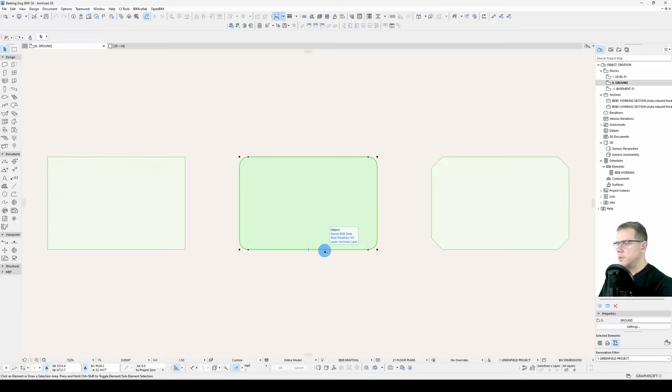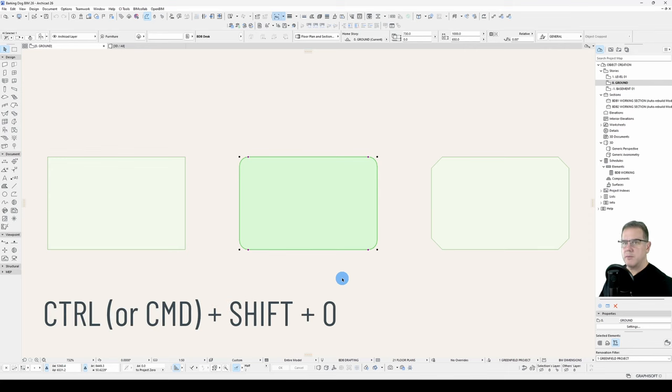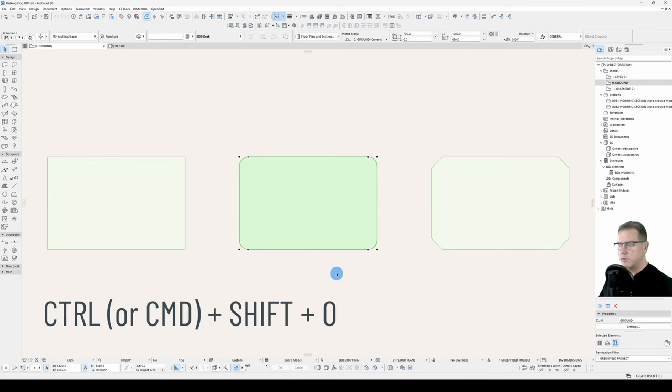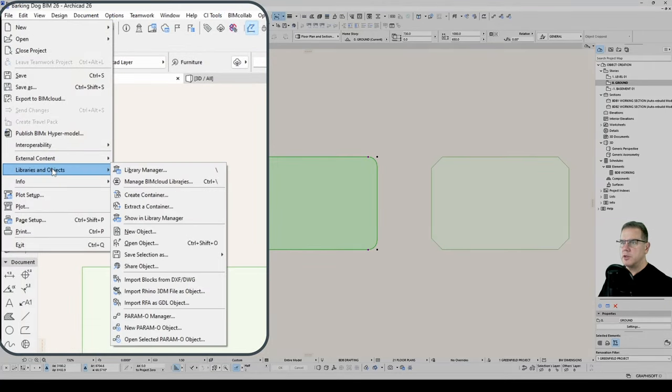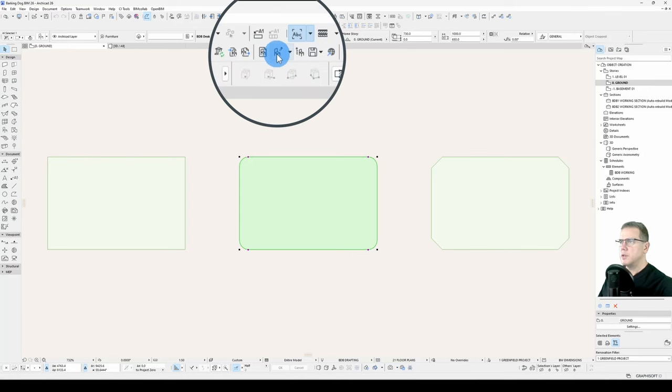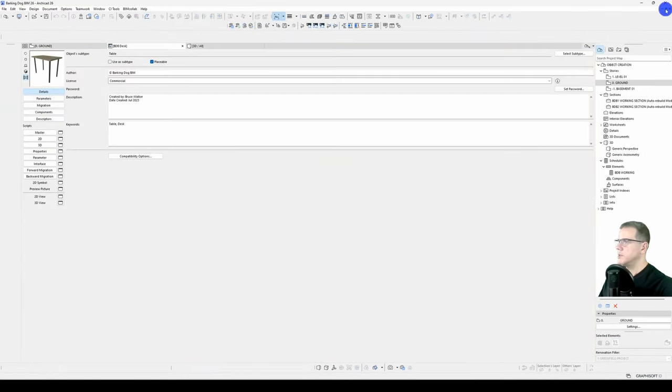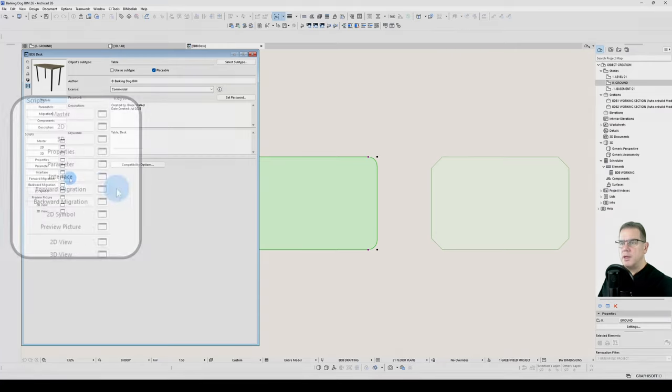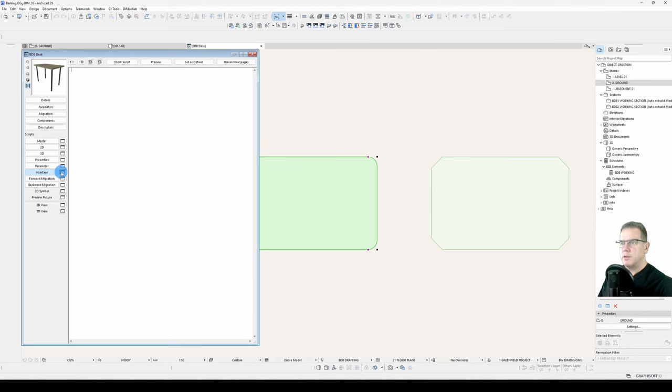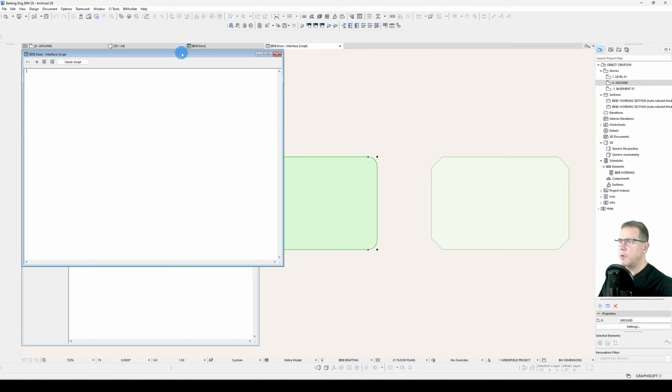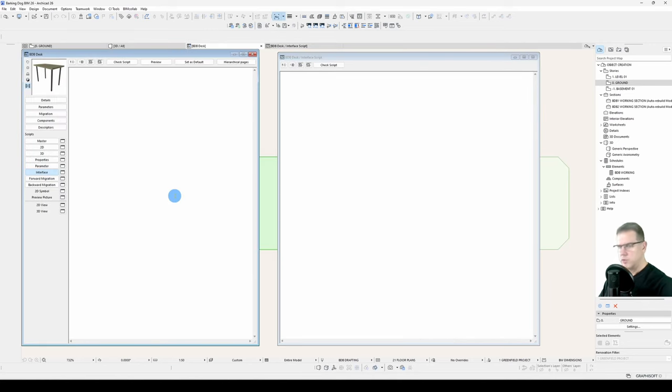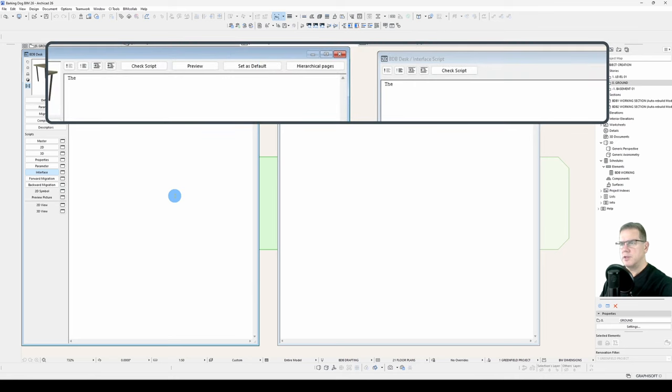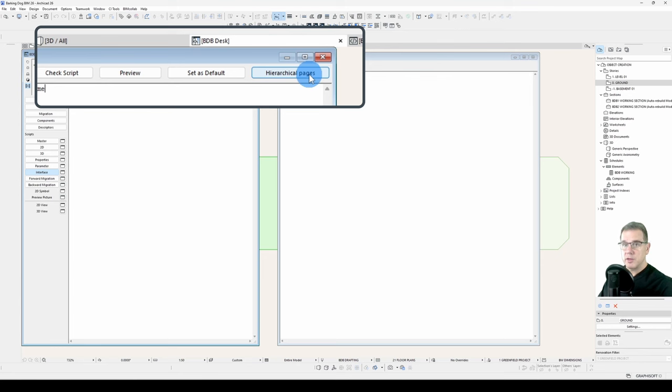So we'll open our object by selecting it and going Control Shift and O, or on a Mac it's Command Shift O. You can also do that under the File menu, Libraries and Objects, Open Object, or it's with this button here on your toolbar. We'll restore down. I'll shift the tab to the end just for the sake of organizing it and we are interested in the interface script here. So the interface script has the main dialogue portion and it also has a duplicate pop-out dialogue. Although the content of these dialogues is exactly the same, you'll notice that the main dialogue has three extra buttons here. Preview, Set as Default and Hierarchical Pages. I'll talk about those a bit later.